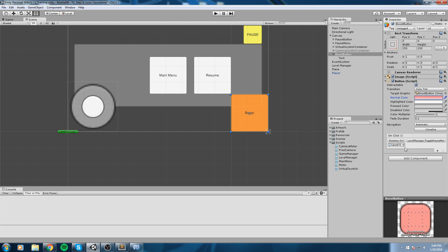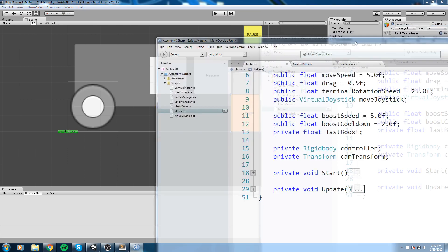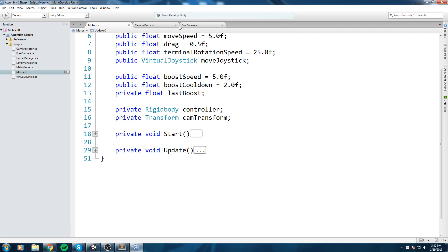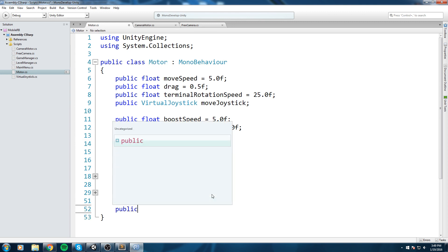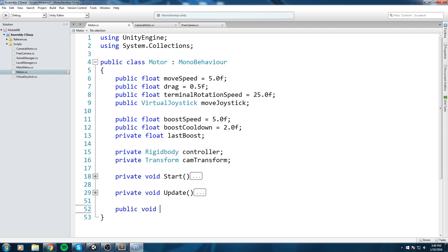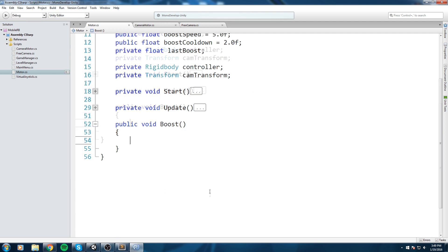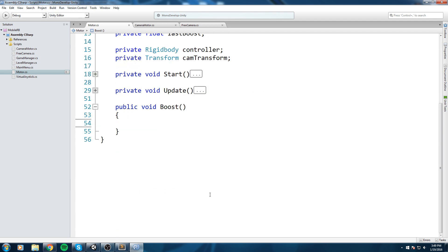Our boost button right now toggles the pause menu. Let's change that. Down here on the onClick event we need to put a public function, so we'll create that public function first.